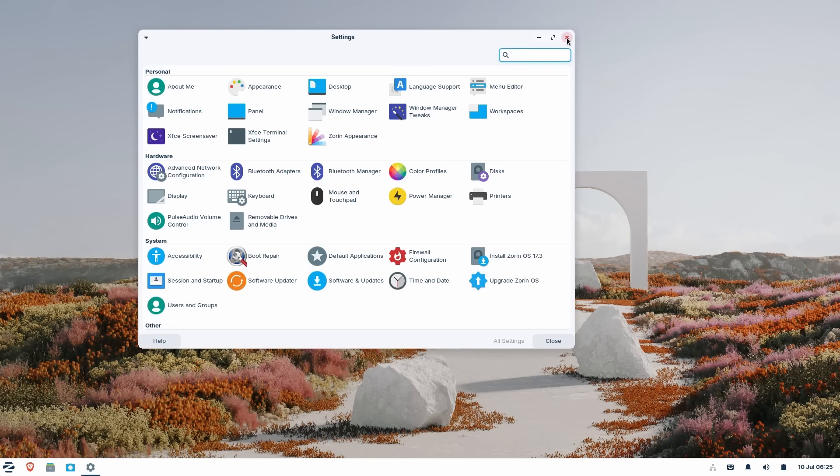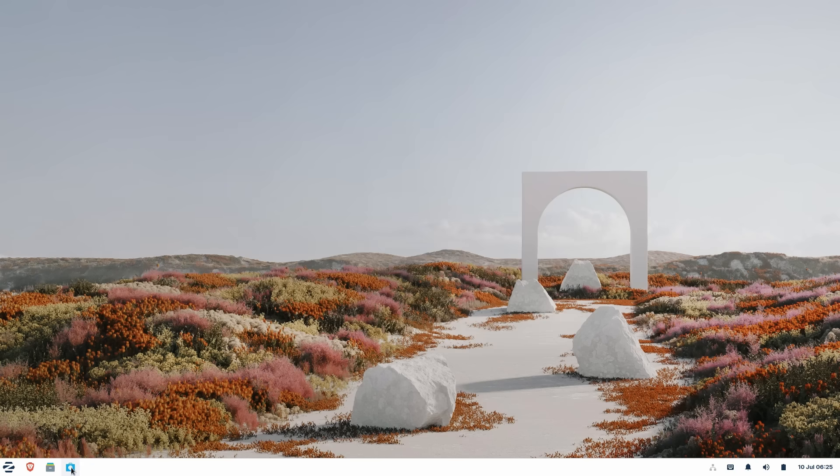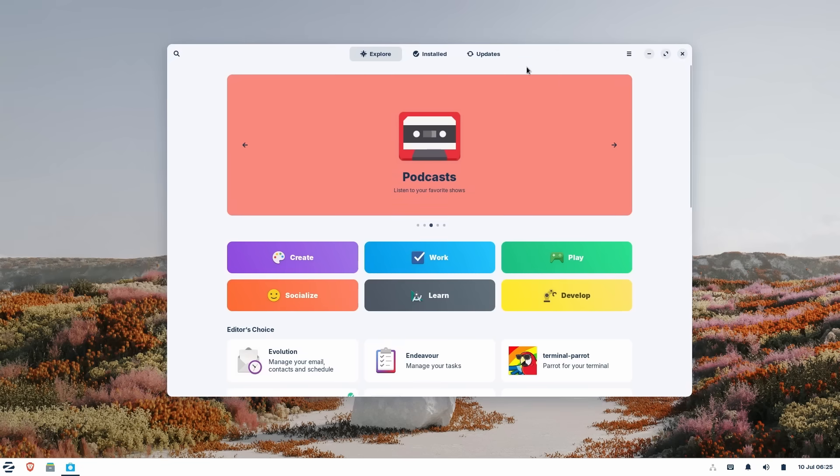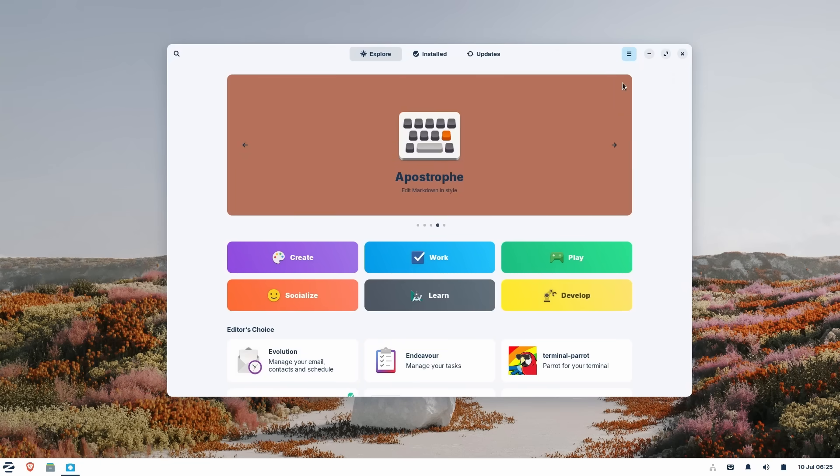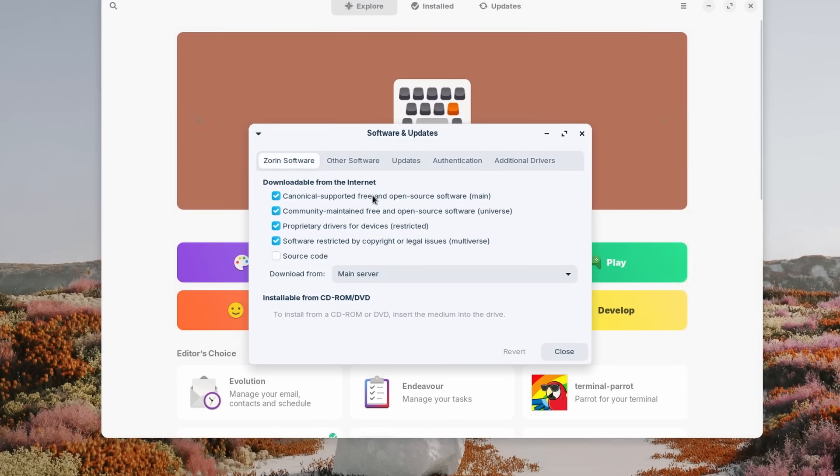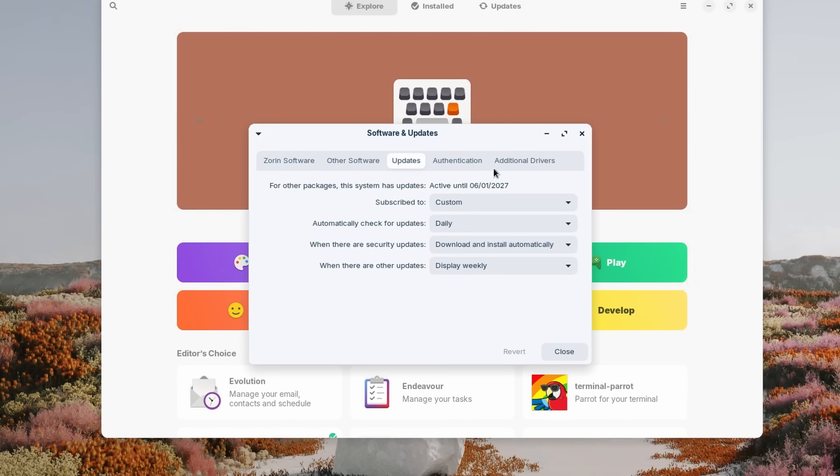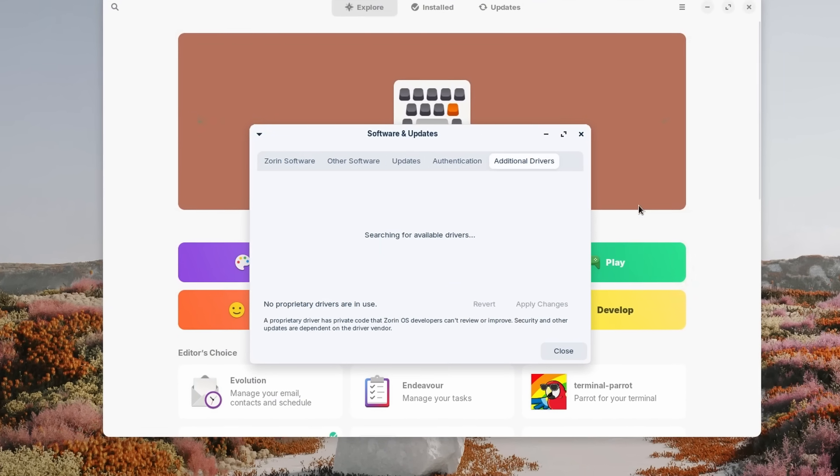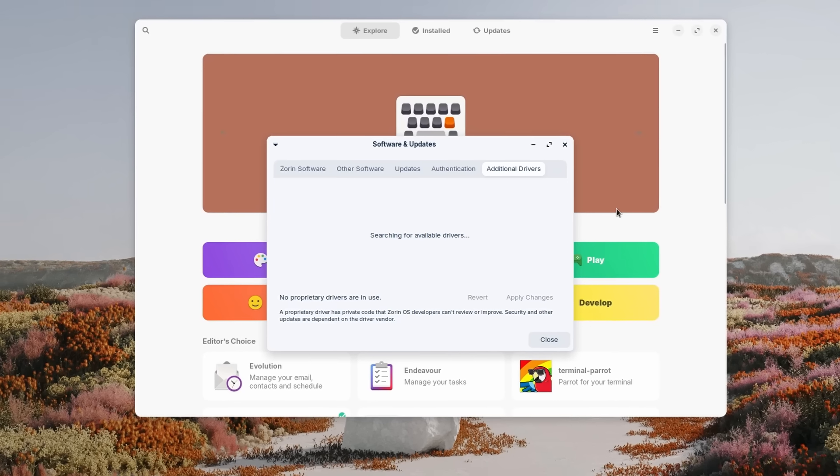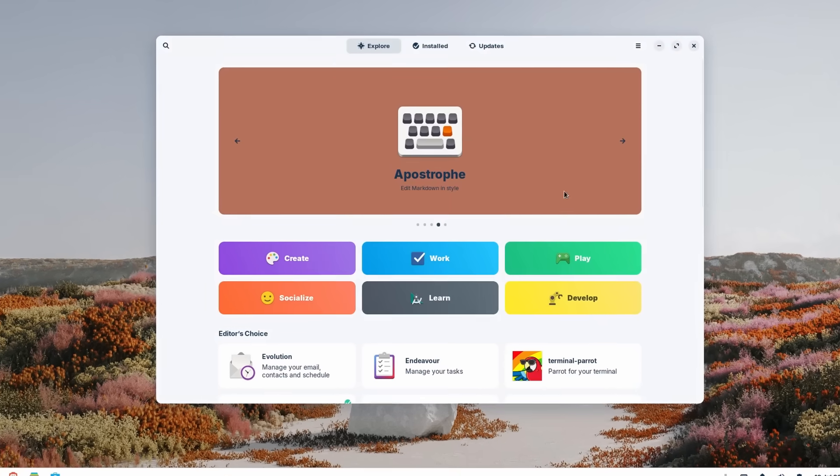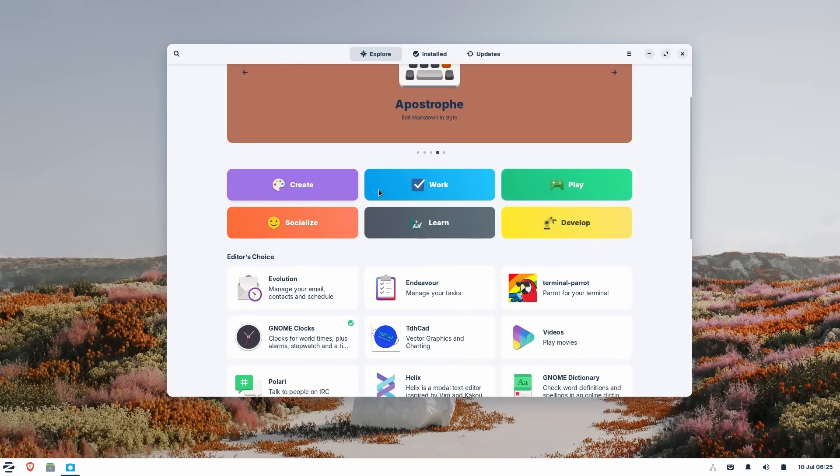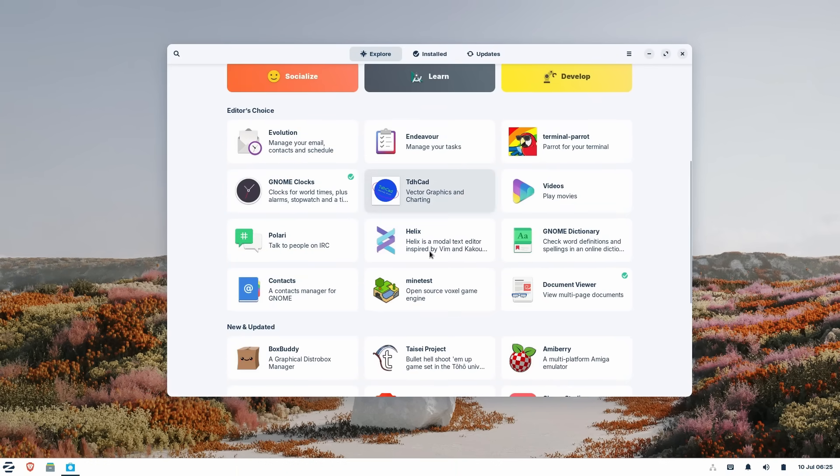Despite its polish, Zorin Lite runs on as little as 1GB of RAM, which makes it ideal for older laptops that still need a modern experience. And just a quick heads up, Zorin OS Lite is planned to be sunset in mid-2029. But there's still plenty of time to enjoy everything it brings to the table now.